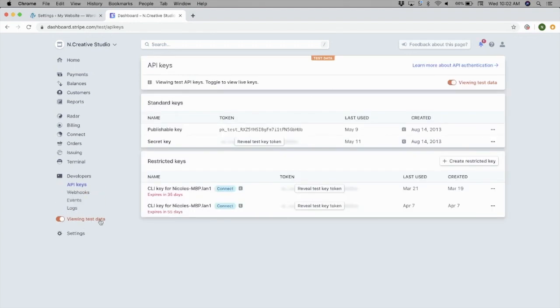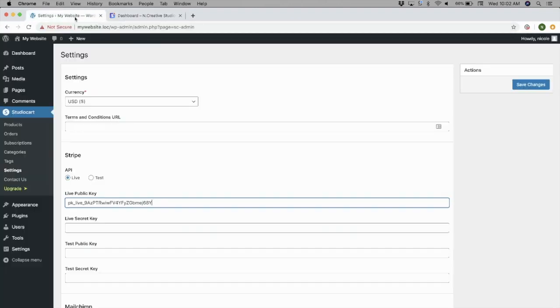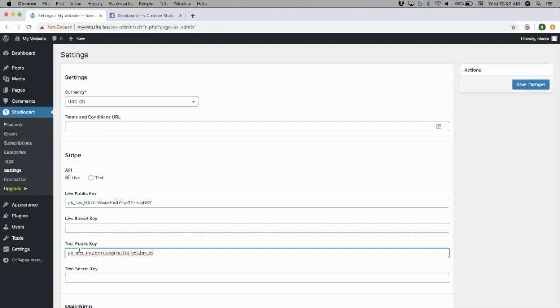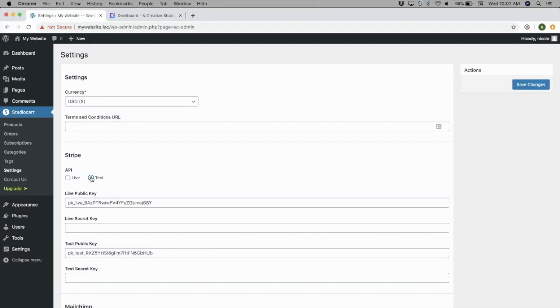You'll also need to click the Viewing Test Data toggle so that you can grab the publishable key and secret key for your test environment as well. This will allow you to place test orders on your website so that you can make sure that everything works as expected.